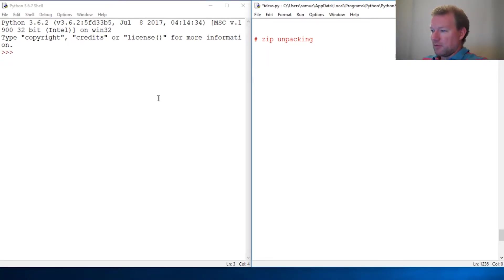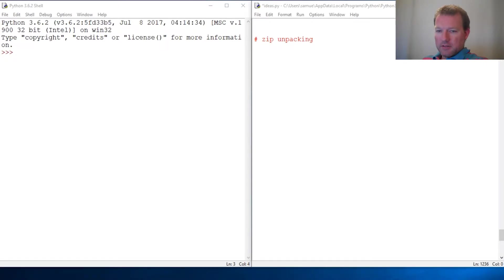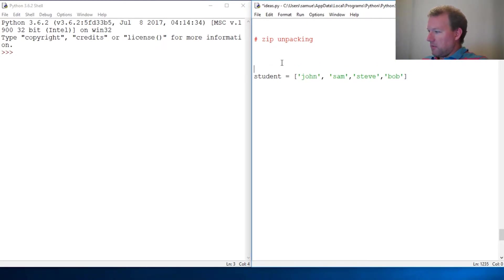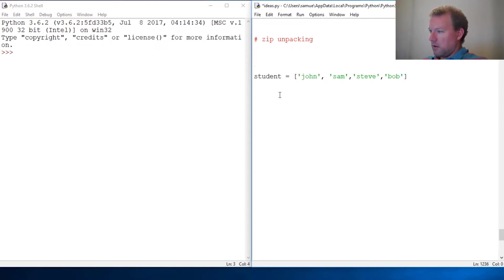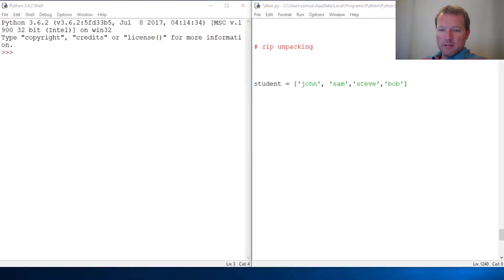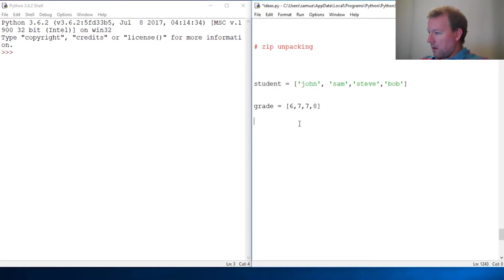Let's just jump into this. I'm going to create a list of four: John, Sam, Steve, and Bob. That should be everybody. All right, and they are in sixth, seventh, seventh, and eighth grade respectively.